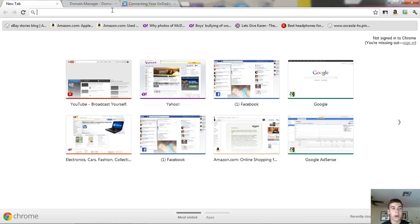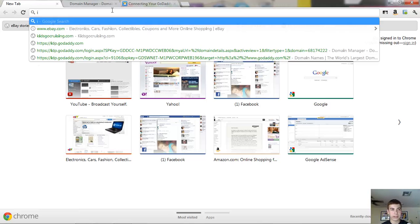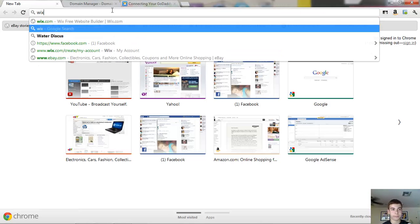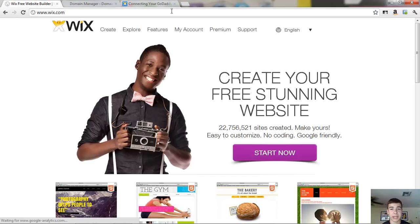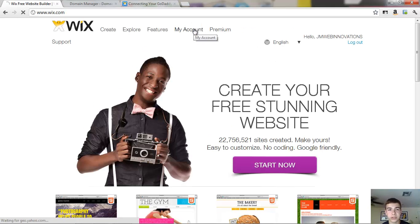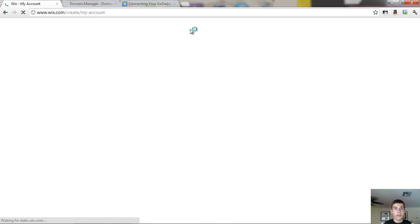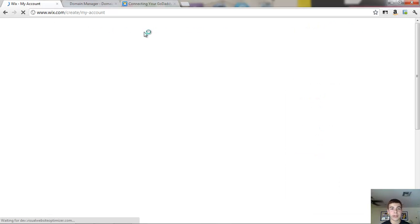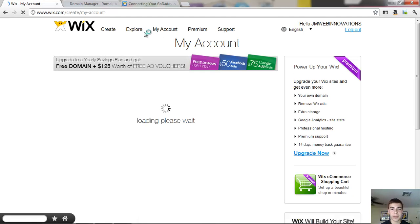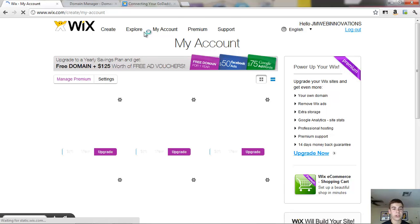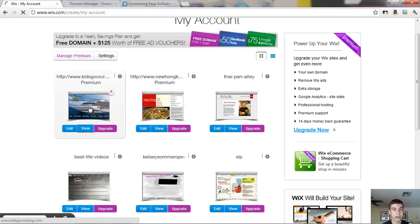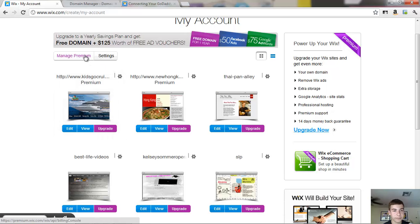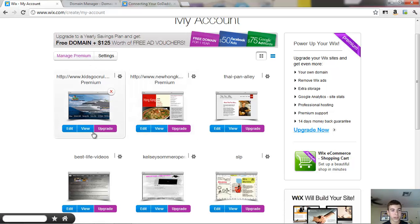So here we are, we're going to go first to Wix.com and I think I'm already signed into my account. Yes, so first we're going to get everything started. Now this is only if you've already set up your premium account. So see here, my kids go cruising, we've got this, see it says this is my premium account.